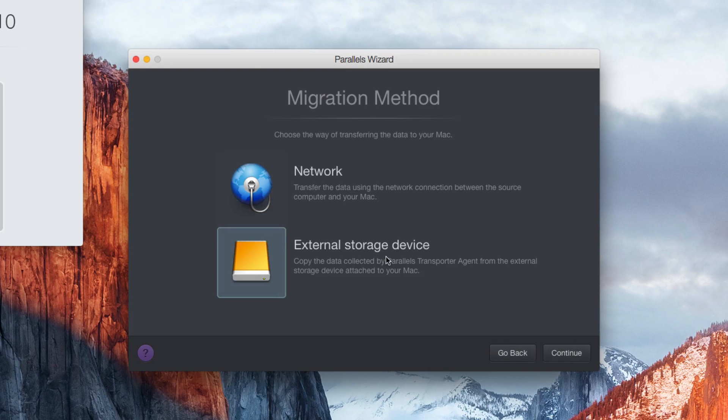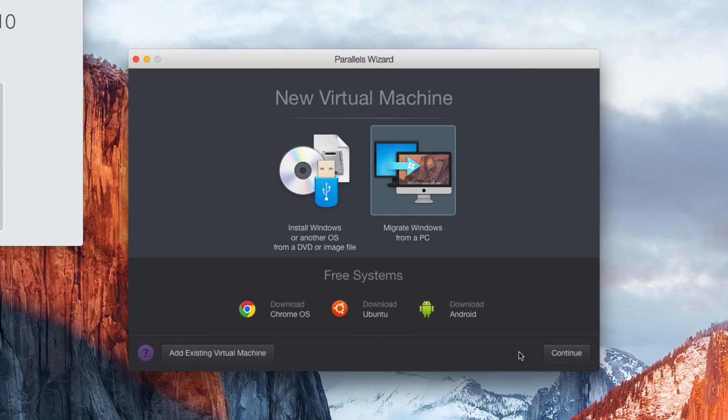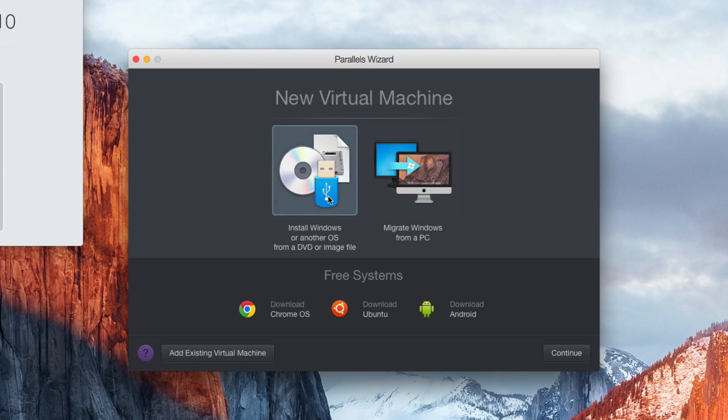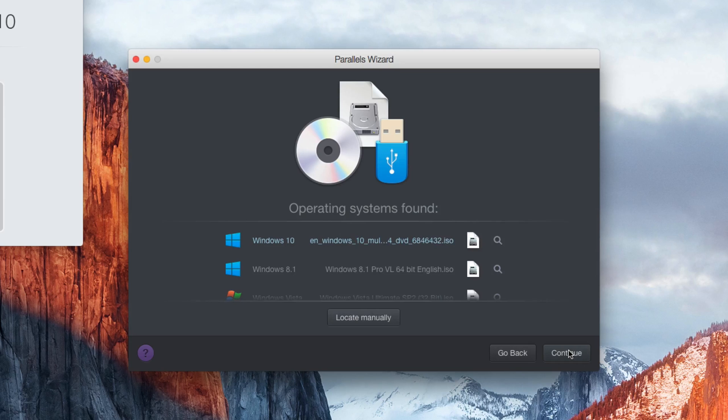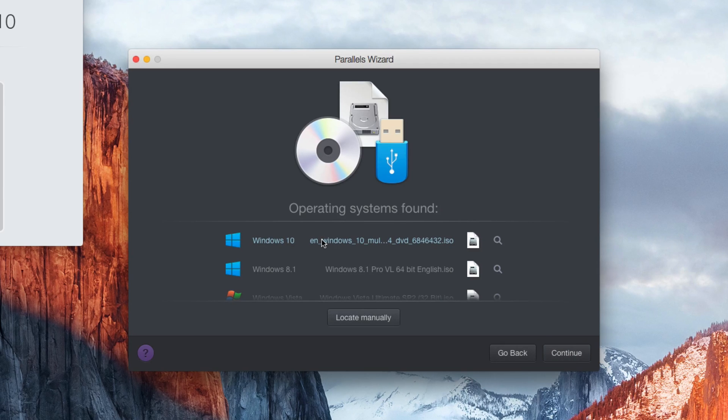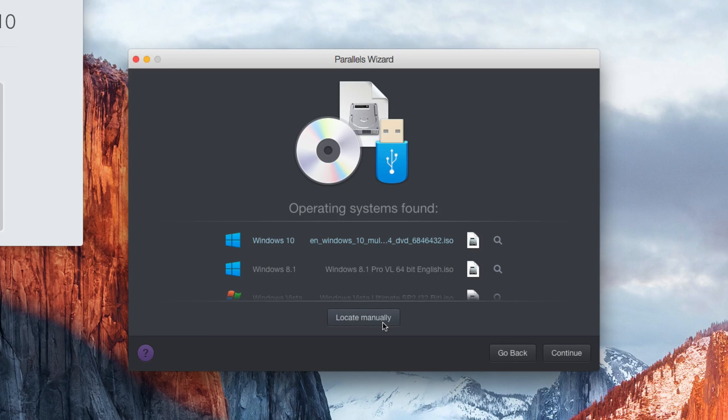Or you can migrate it through an external hard drive. Or, if you don't already have a Windows machine running, then select to install Windows from a DVD or image file. The Parallels installation wizard should find any Windows installation files you have stored on your computer, but if not, then you can locate the Windows installation file manually.